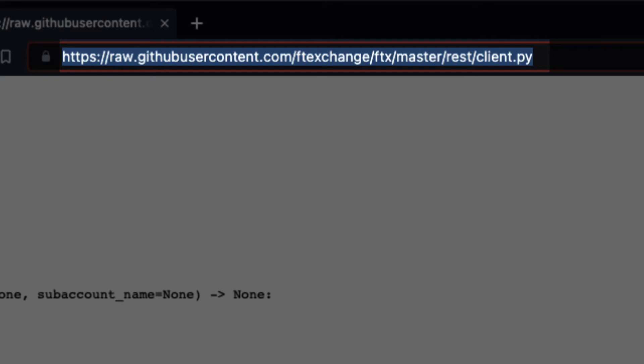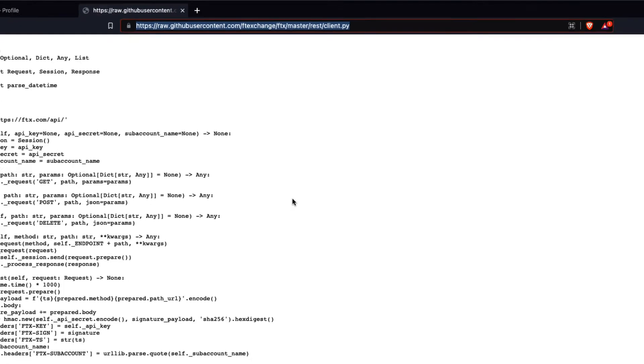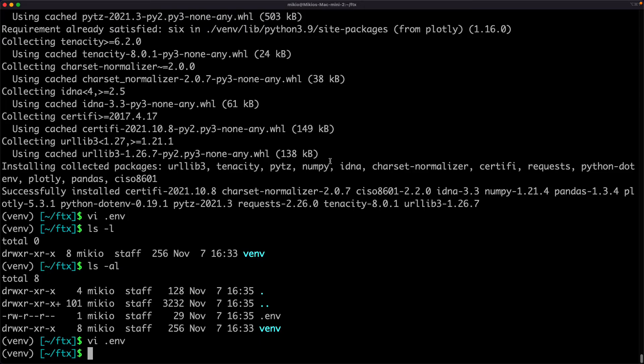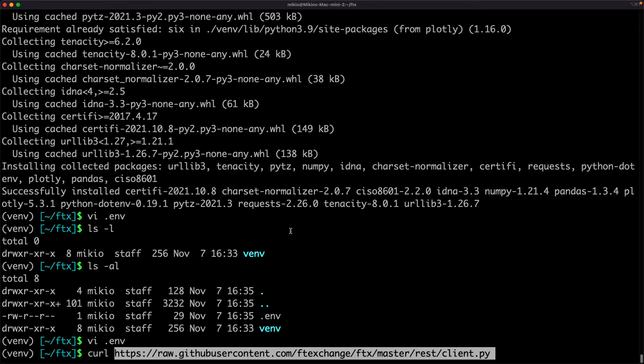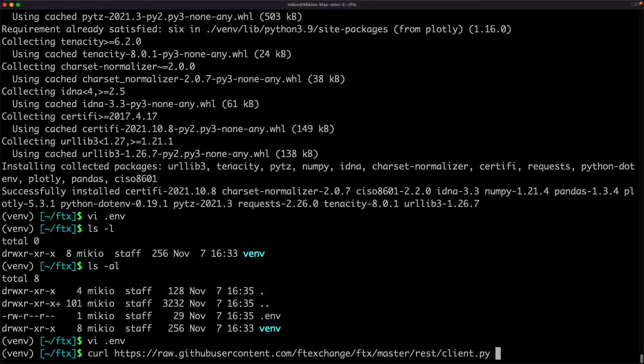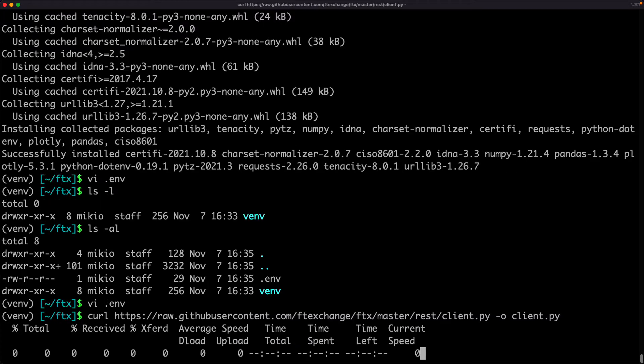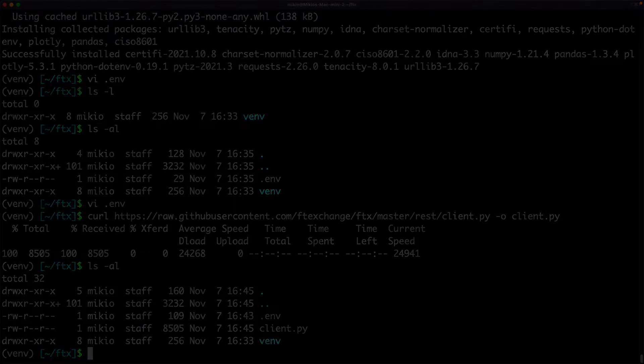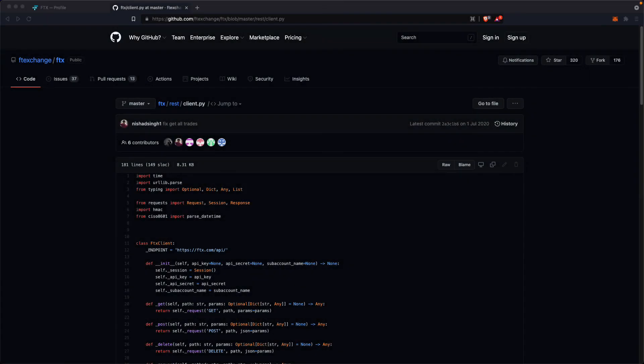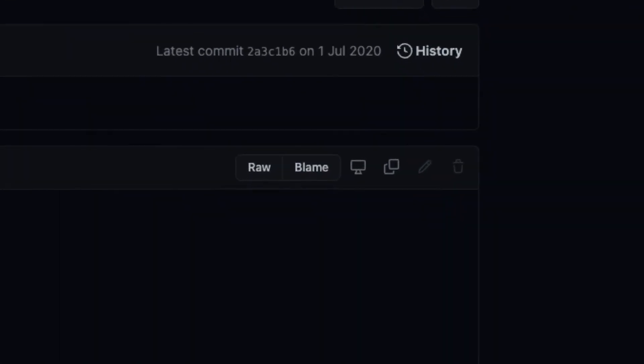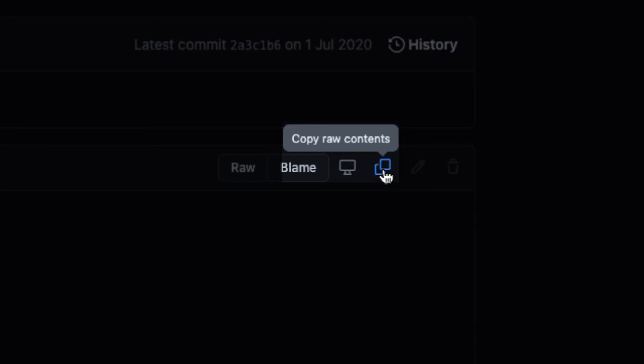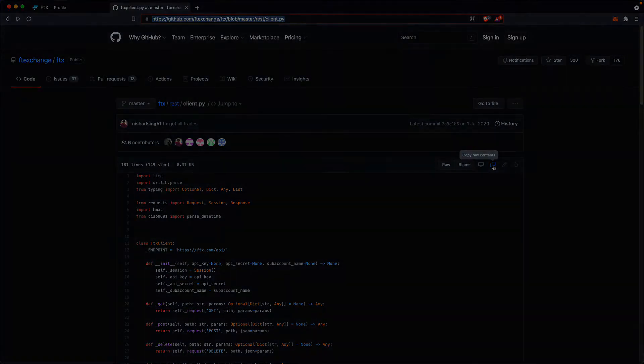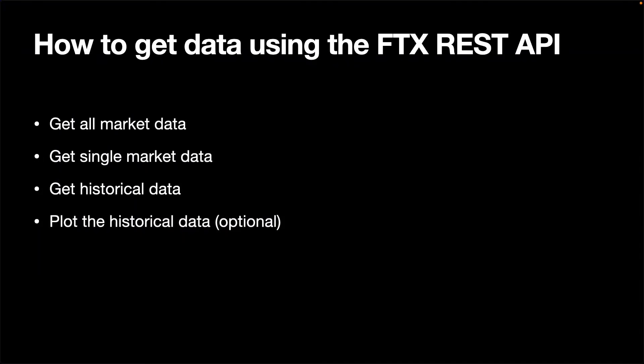Then, download the file from the command line like this. You can also copy the file to the clipboard by clicking the copy raw contents button and create a new file client.py and paste the contents from the clipboard. Now, we are ready to start using the REST API.